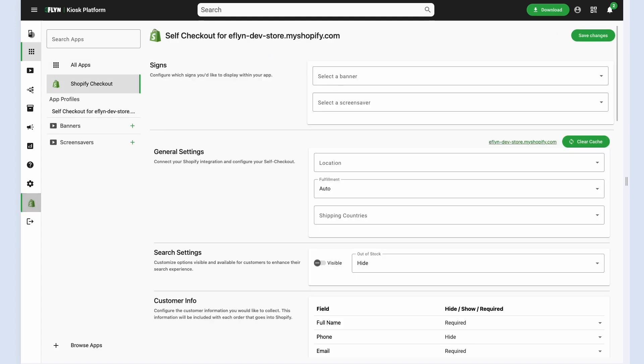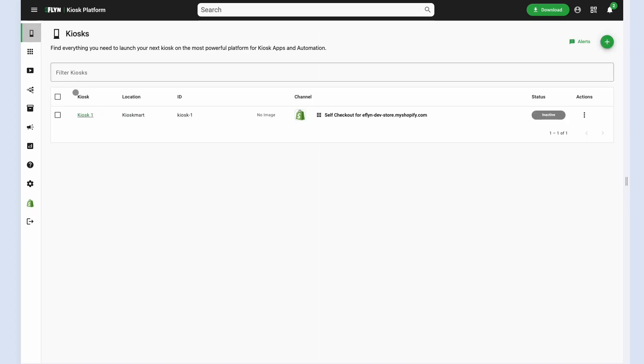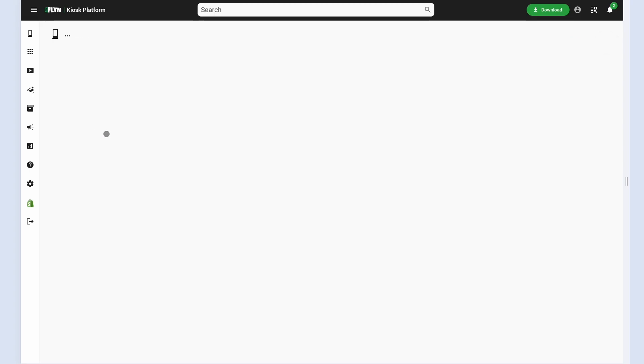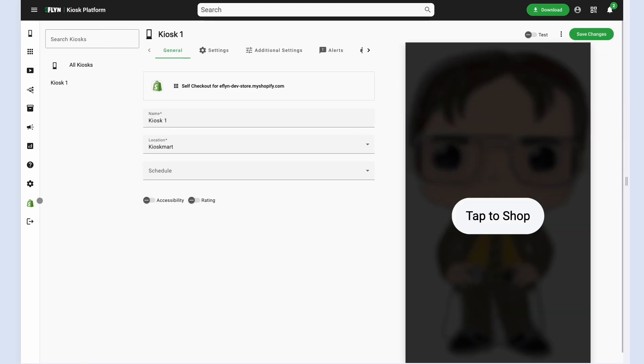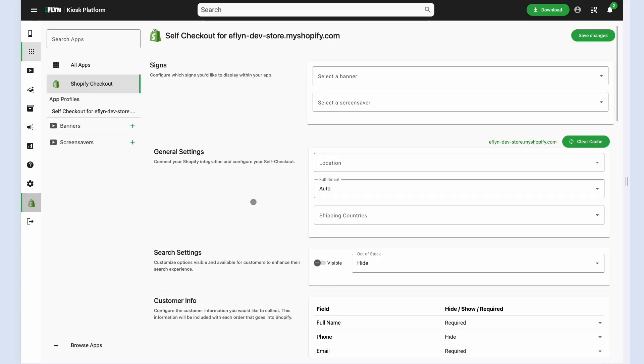So it's very easy for me to now toggle between the application settings as well as the simulator for the kiosk so I can go back and forth and just make sure that things are showing up how I would expect them to.